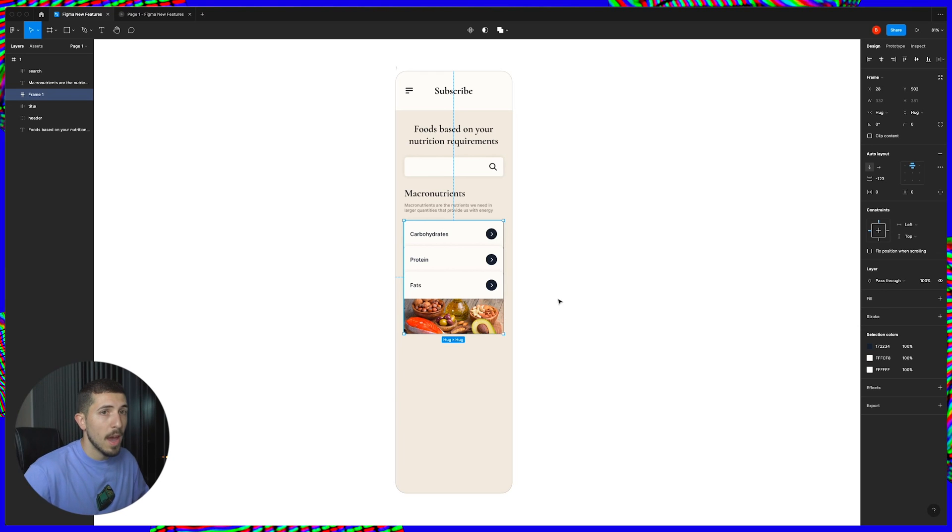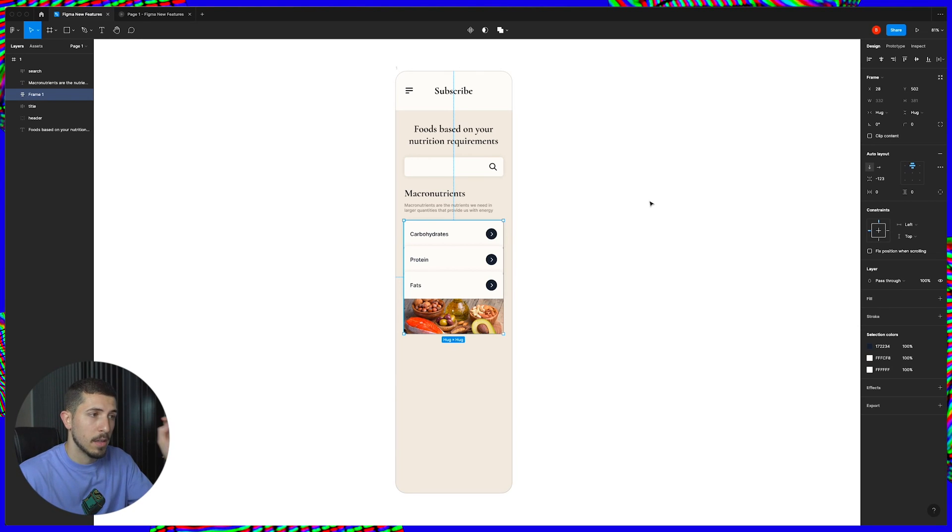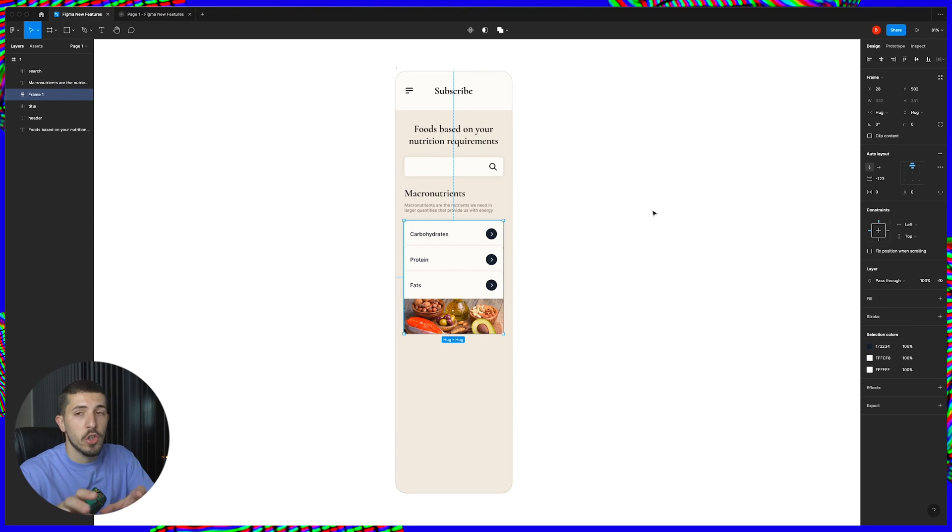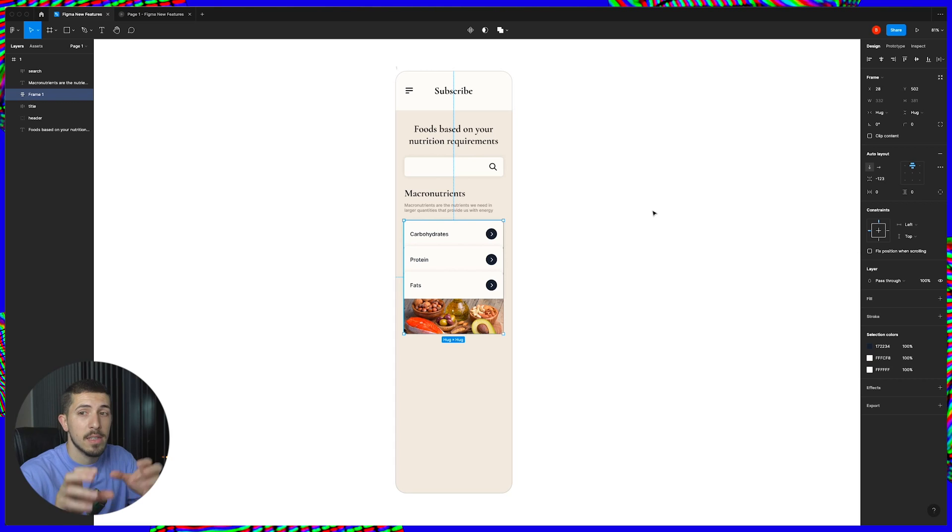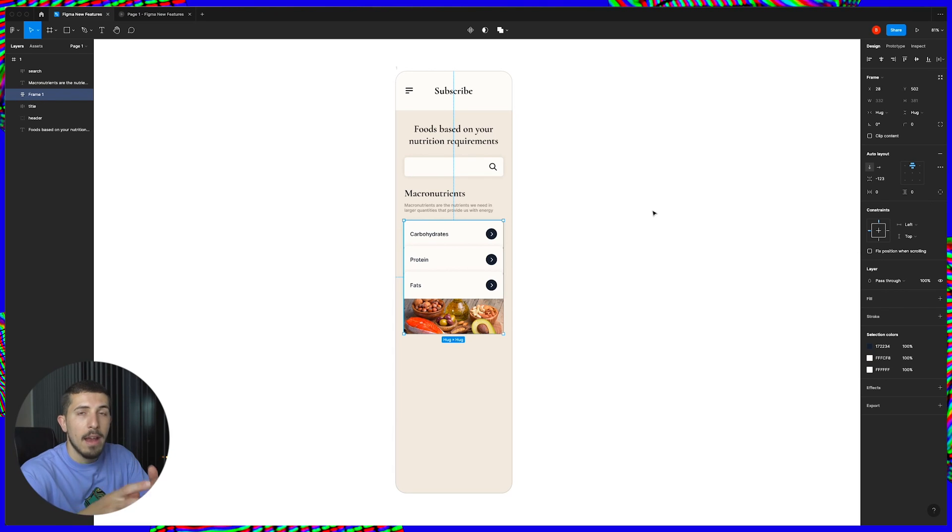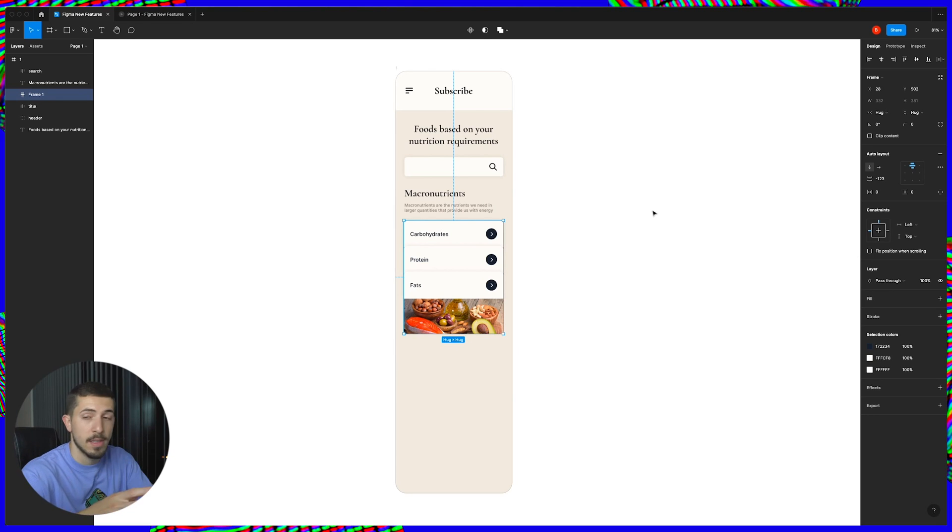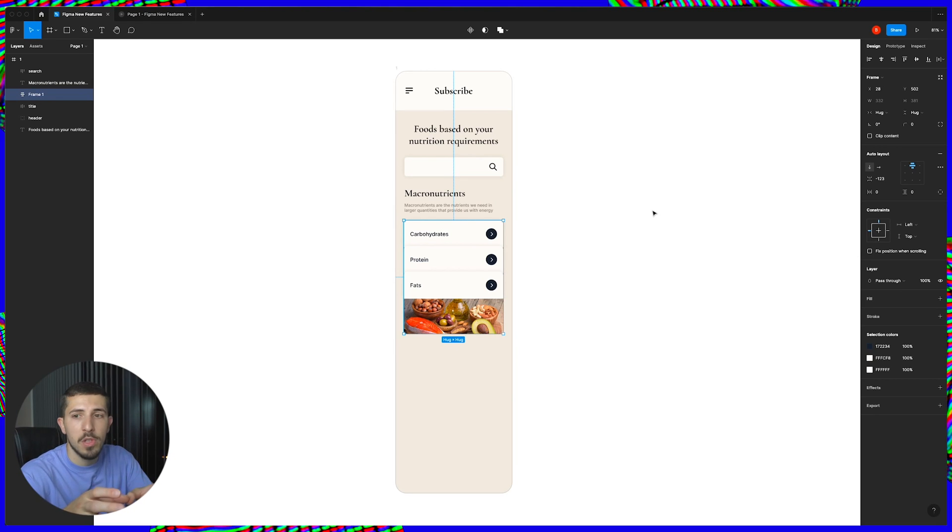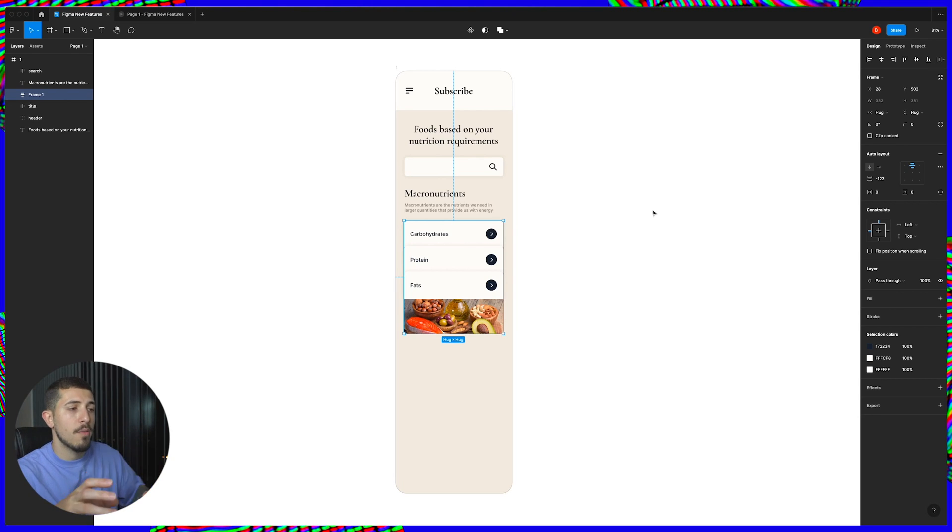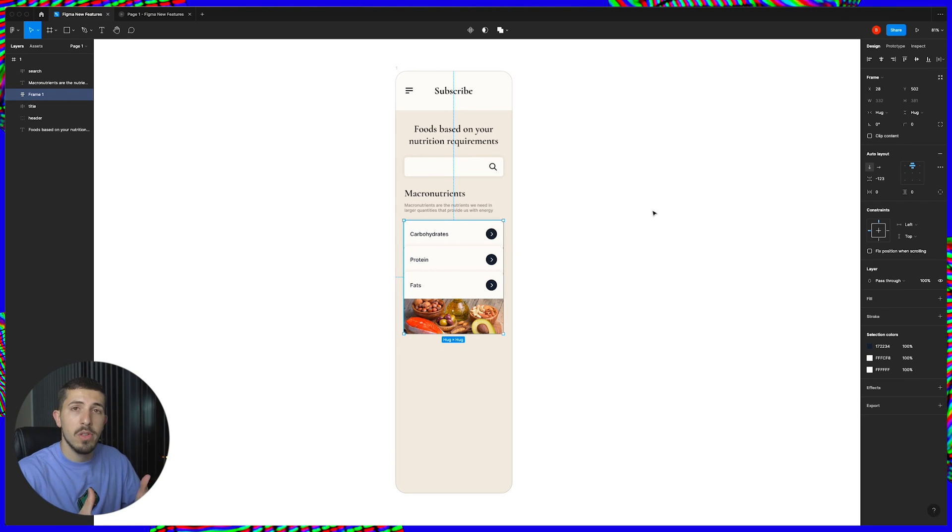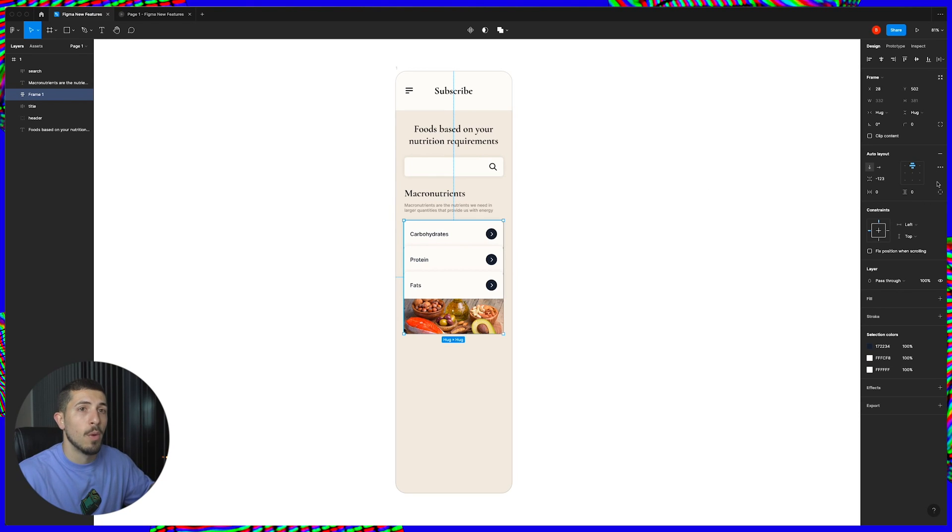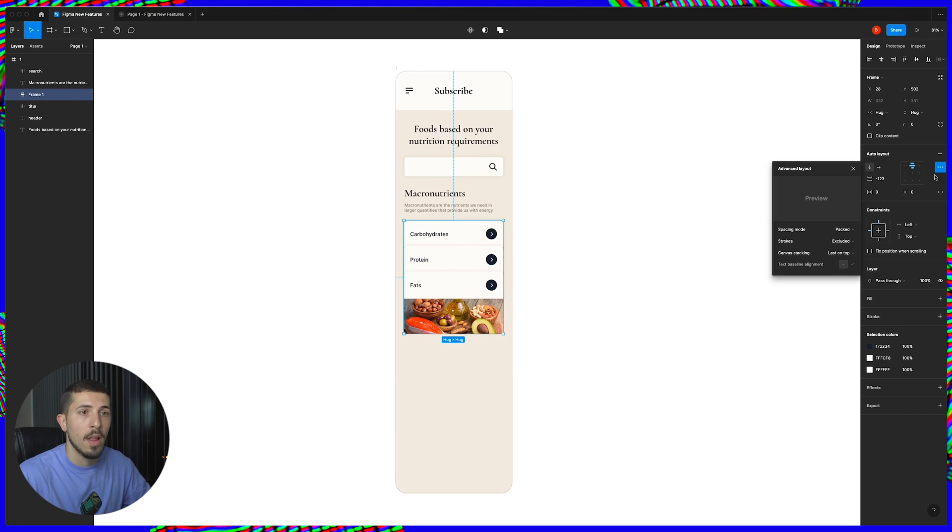So we have the negative spacing that's one of the updates. They also announced a feature that allows canvas stacking order so when multiple layers have a negative spacing creating a stack the last object in the stack will be on top by default. However maybe for some reason you want to change the order so now Figma will allow you to have that as well.